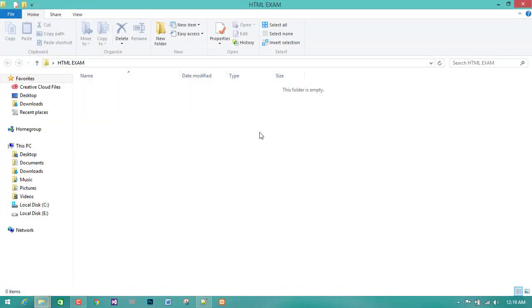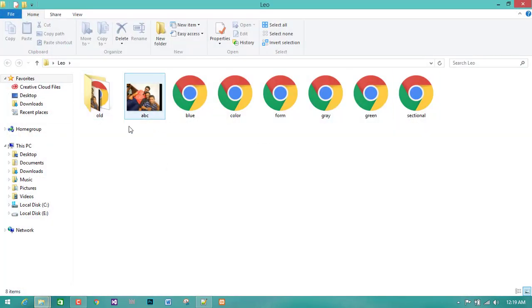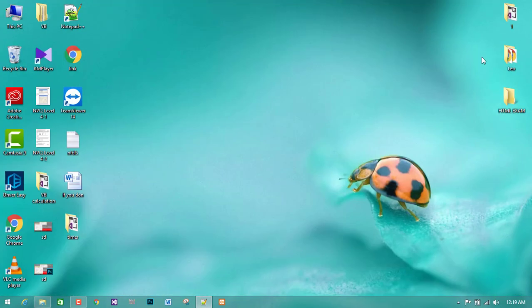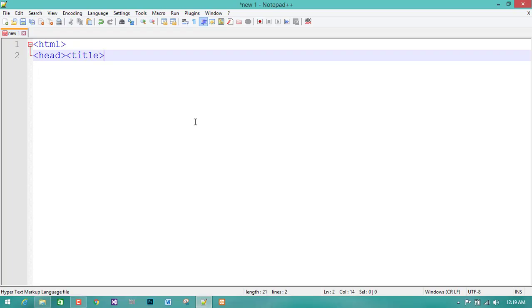If you want to download the video for example and make a new file, you might be confused, but you will be able to make a new file.